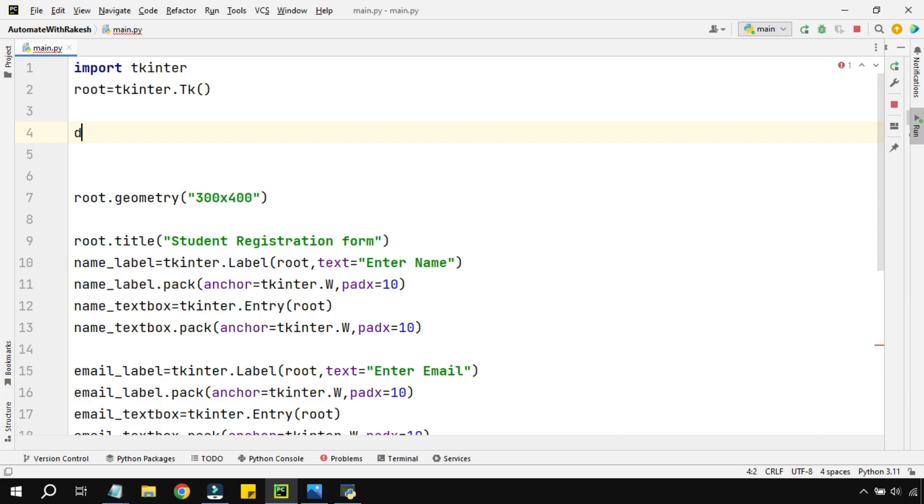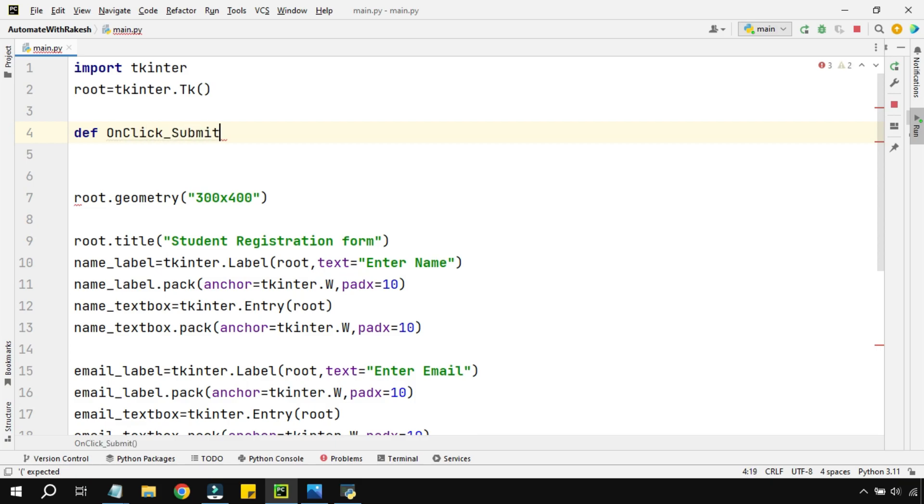Have you defined a function? No, we haven't defined any function yet. So let's define a function - simple, you write def and provide a function name. So here I am saying OnClick_Submit. You can give any name you want.